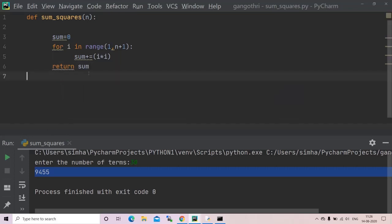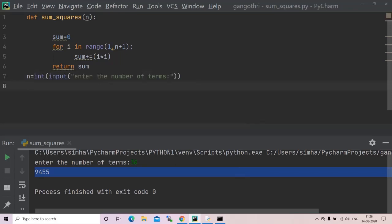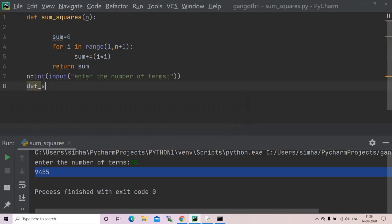Now I will have my n value. Now I will call my function sum_squares.